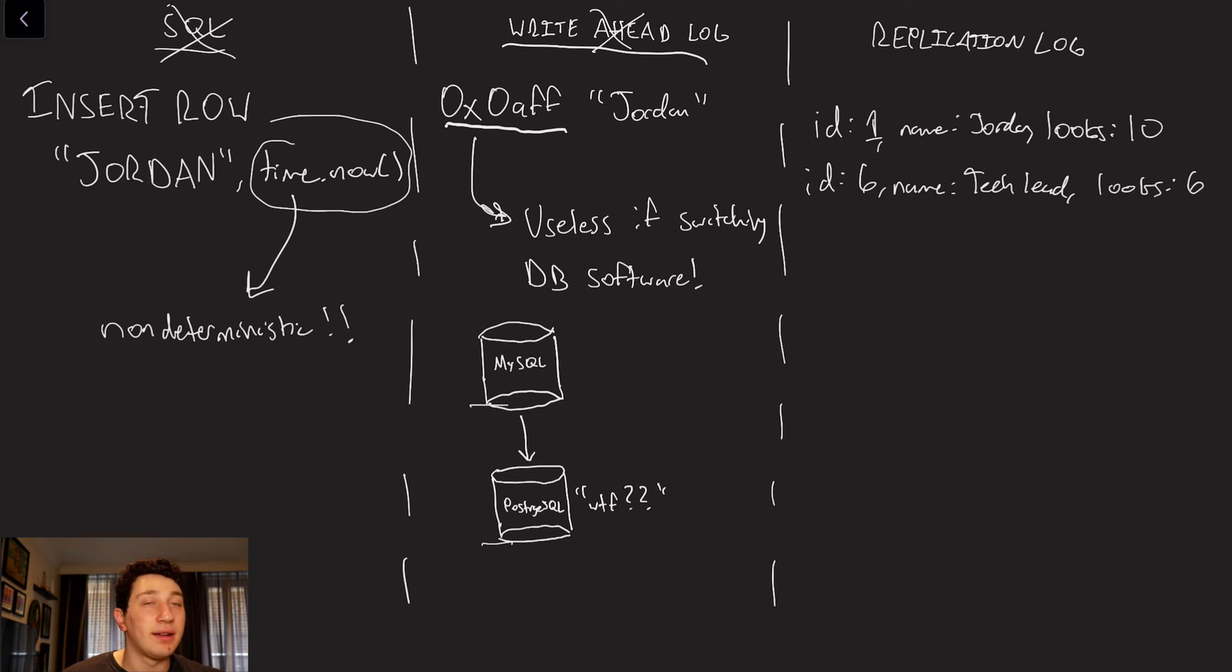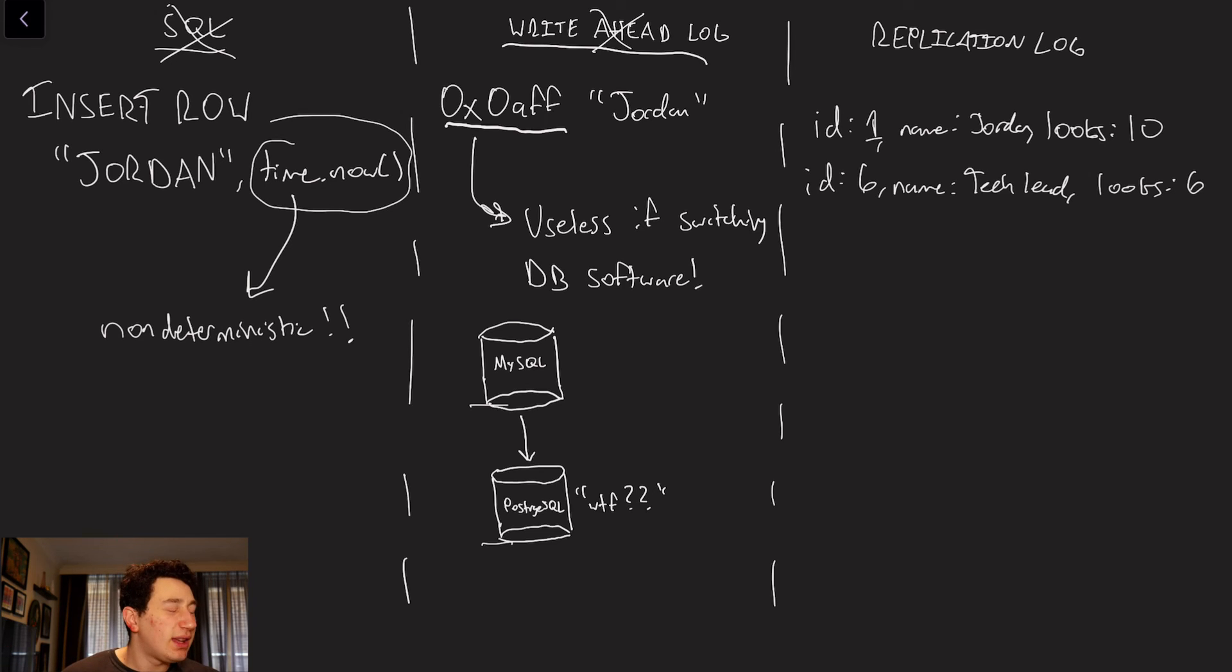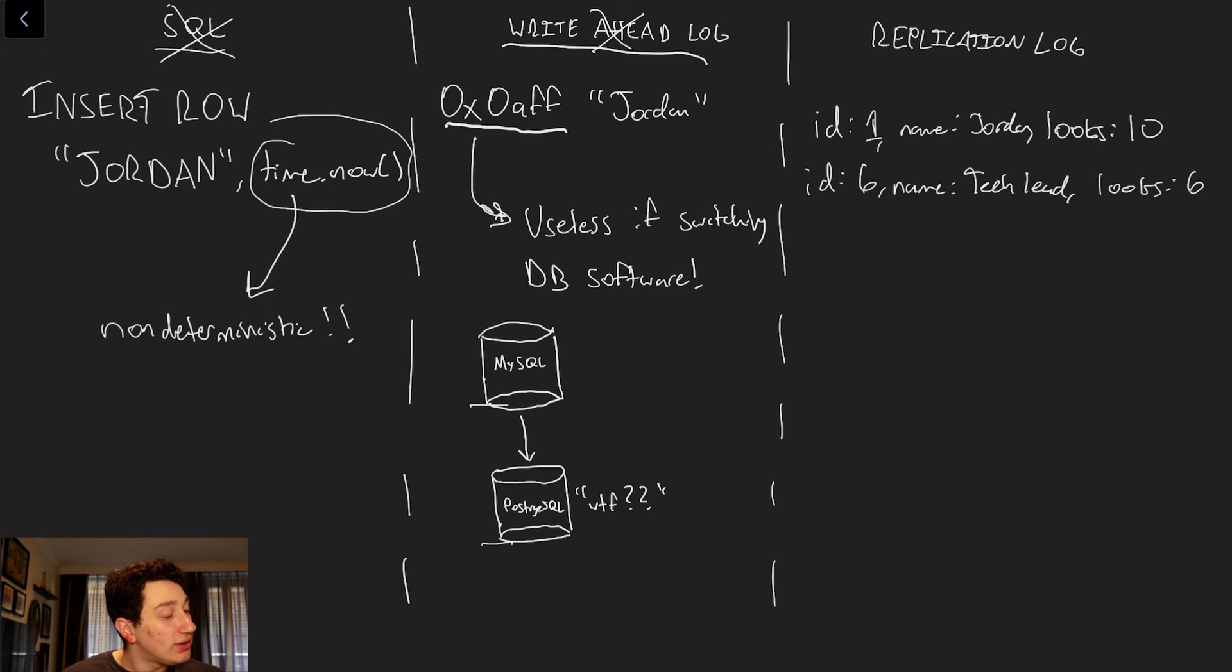So a replication log, or a logical log, basically just says at what ID to perform the write, because every single one of these SQL databases is going to have the concept of basically an ID in a row. So as long as you say, you know, at ID 1,